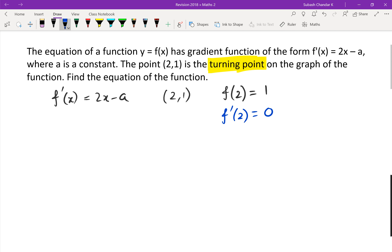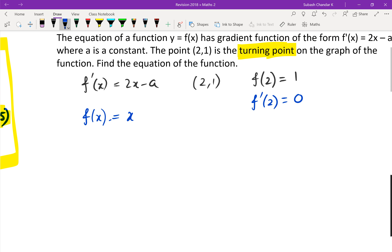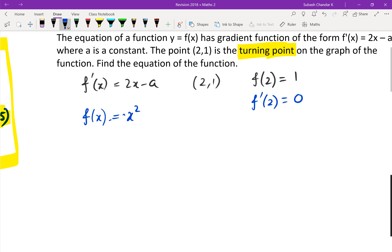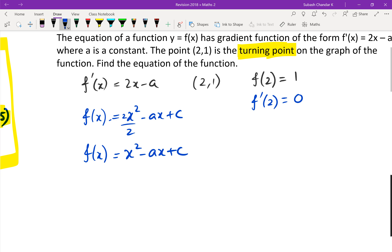So we have f of 2 equals 1, and because it's a turning point, f dash of 2 equals zero. If I integrate f dash of x, I get f of x equals x squared minus ax plus c.